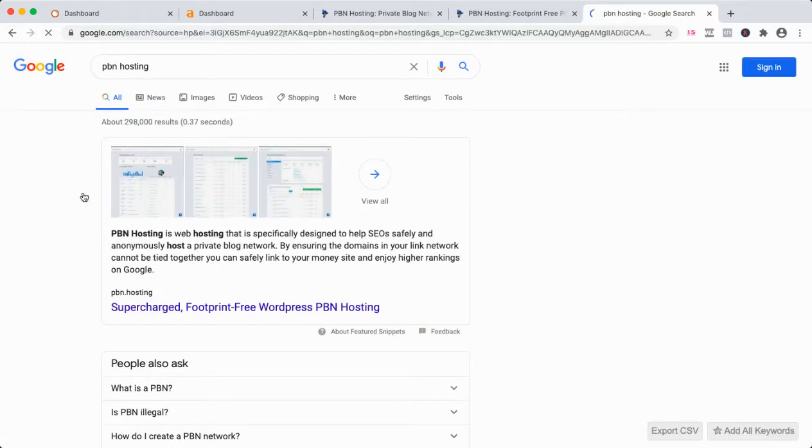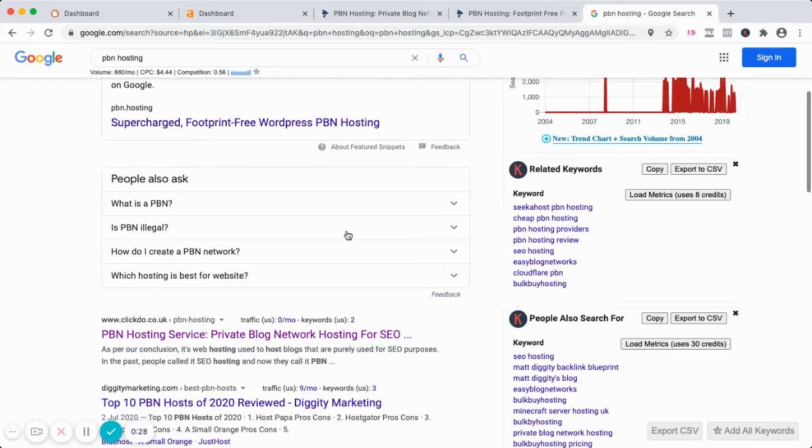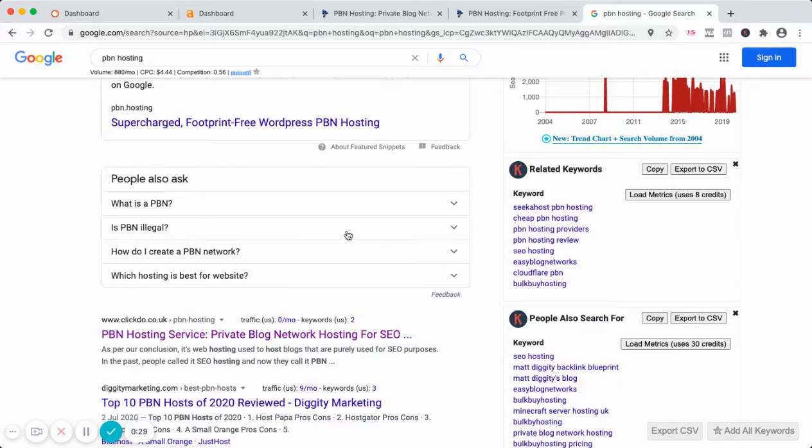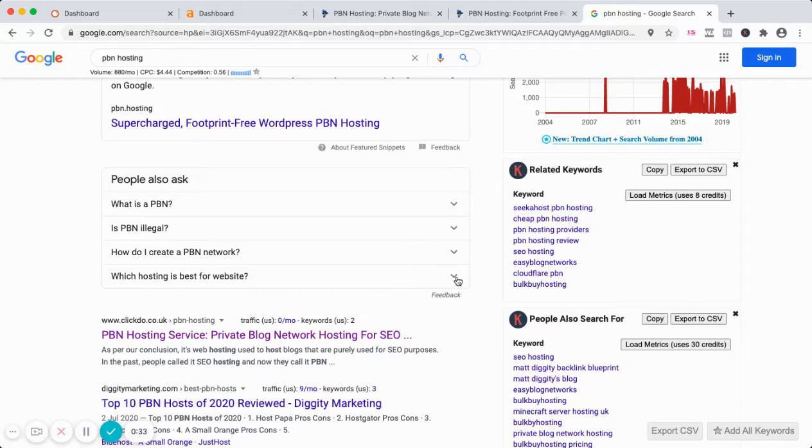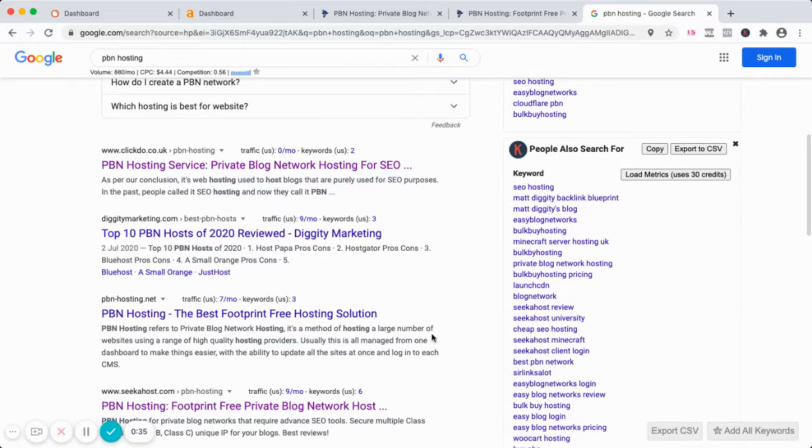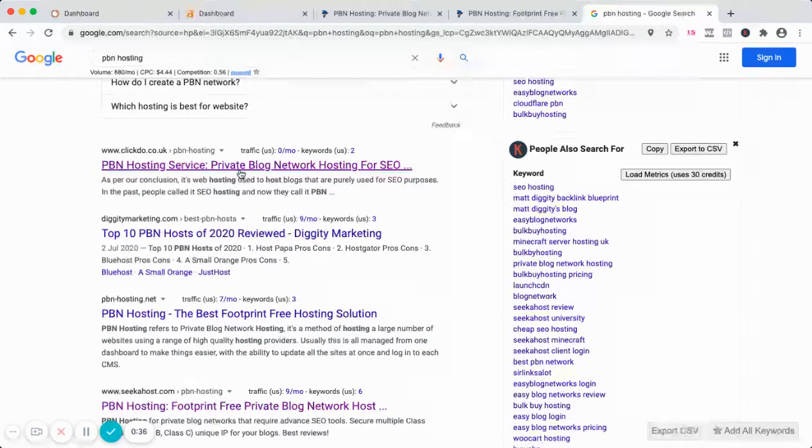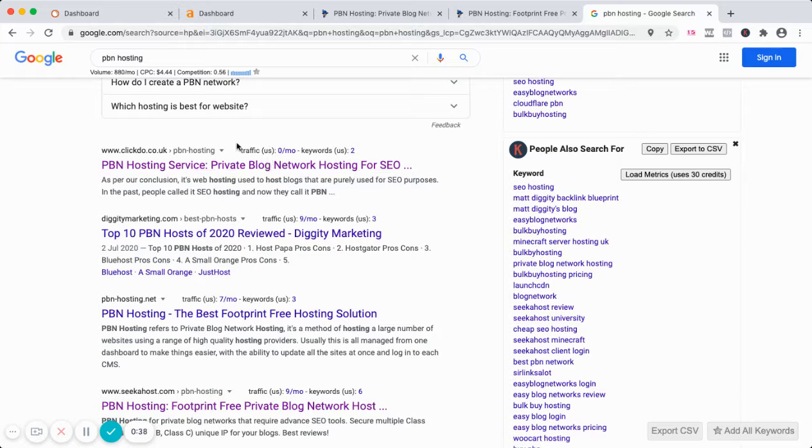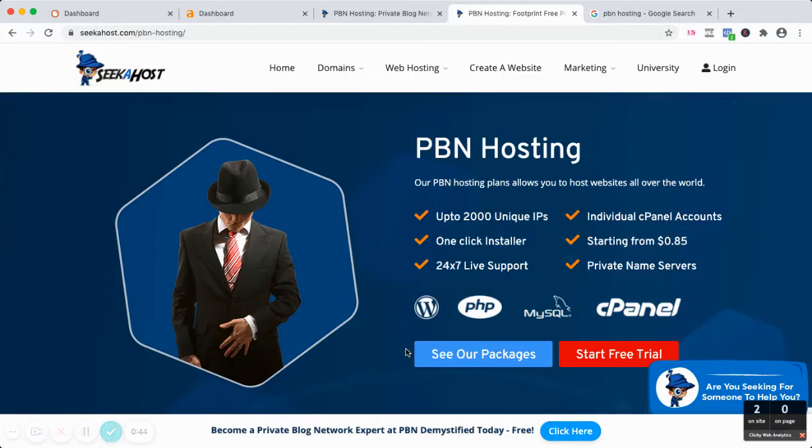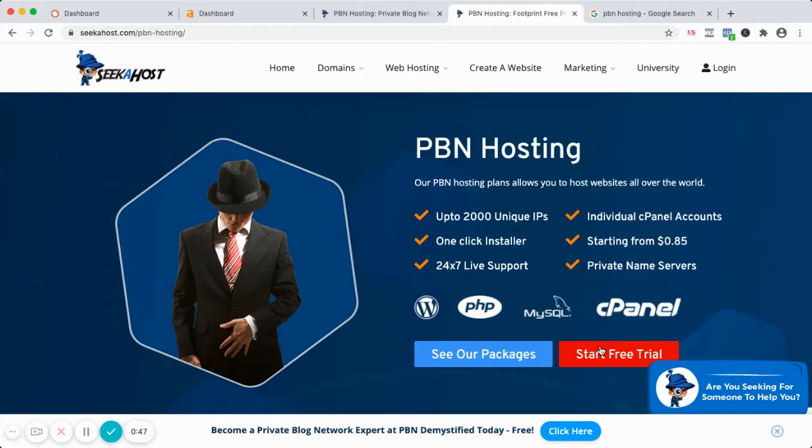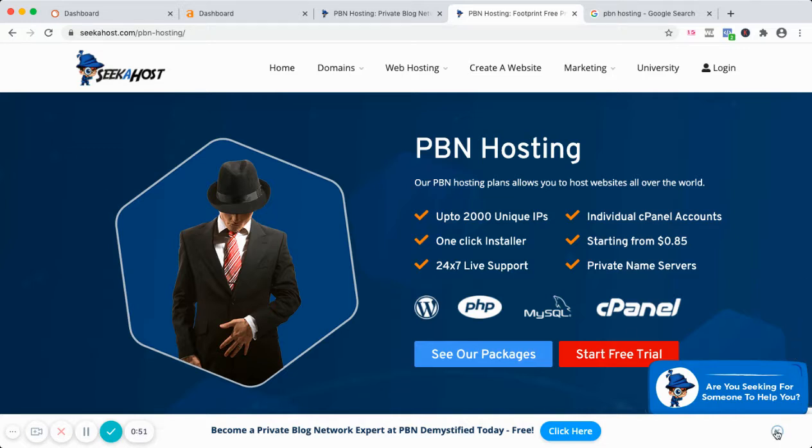If you want PBN hosting, you should go to Google and search for it. You can see this one and use it if you think it's good, but we've got a better solution. You can go to this page ranking number one over here, which is actually our page. Right now we have up to 2,000 IPs and thousands of people are using it for PBN hosting.